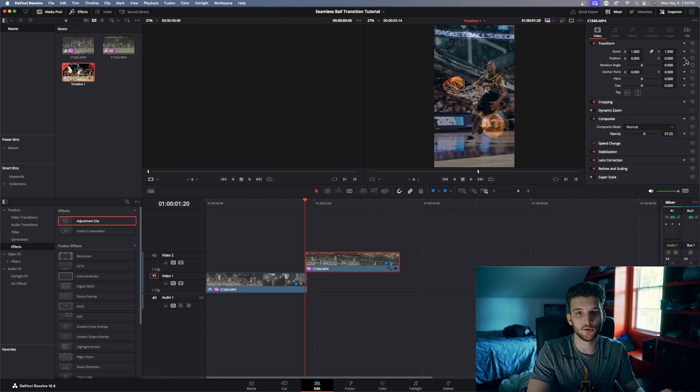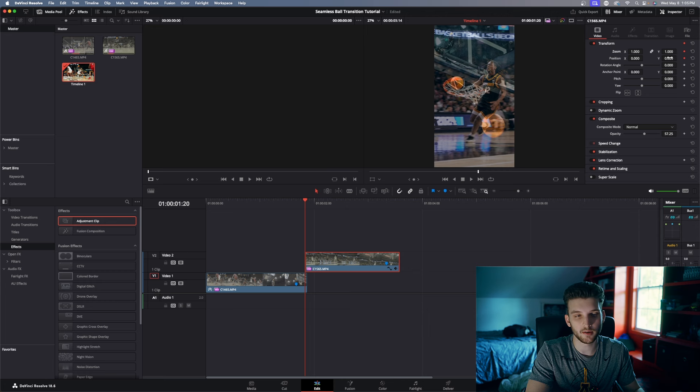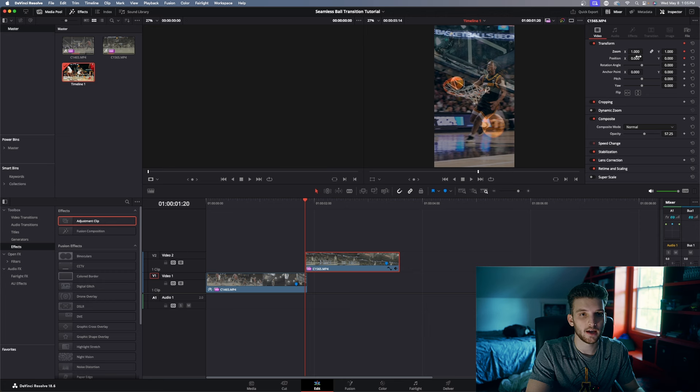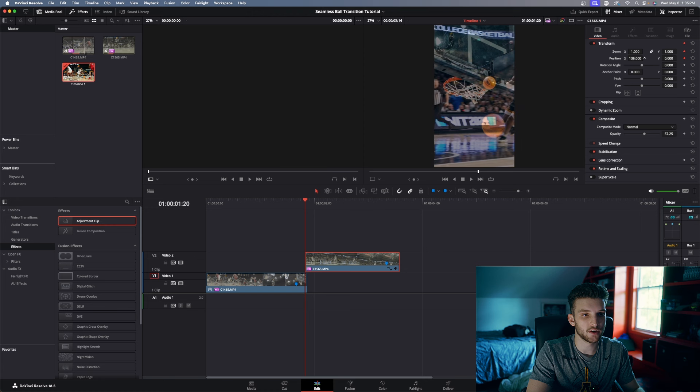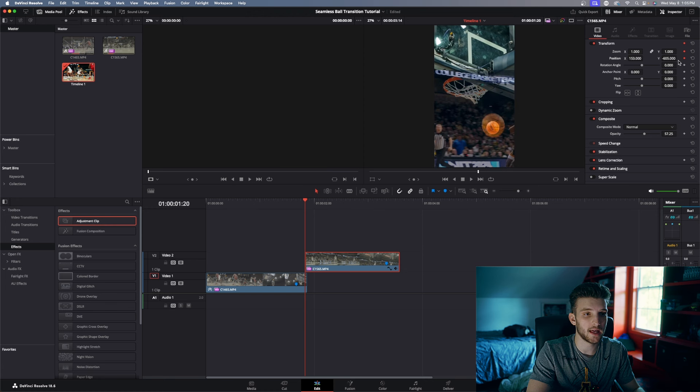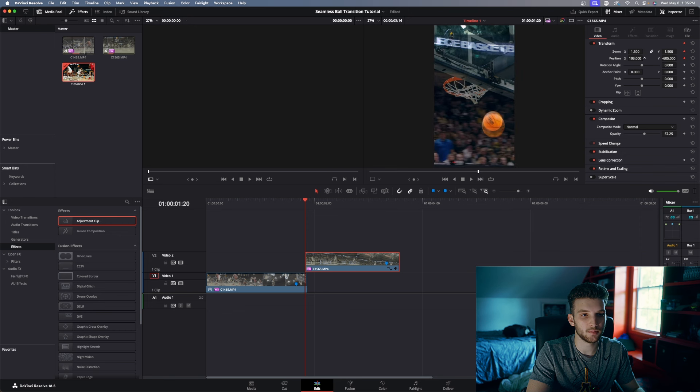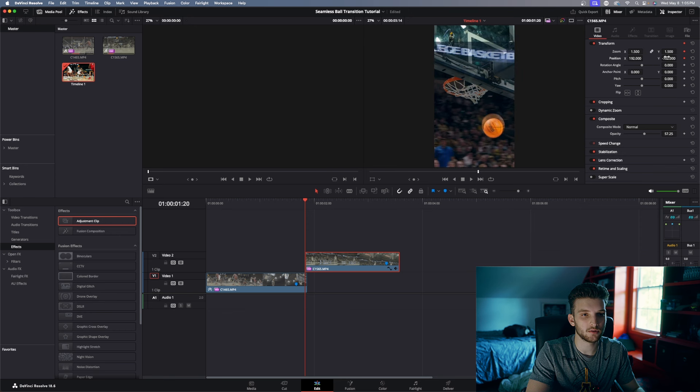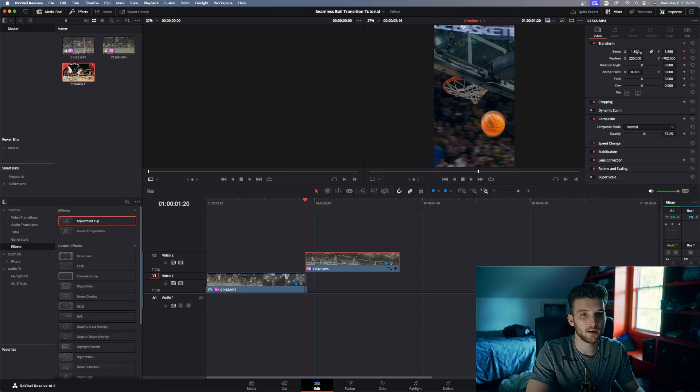And then all you're going to want to do is make a position keyframe and a zoom or scale keyframe, whether you're in DaVinci or Premiere. And then all you do is you're going to match up the two balls, so you're matching up the ball of the last frame in the first clip and of the first frame in the second clip. Let's come down here. It doesn't have to be perfect, but the more perfect you get it, the better the transition is going to be.